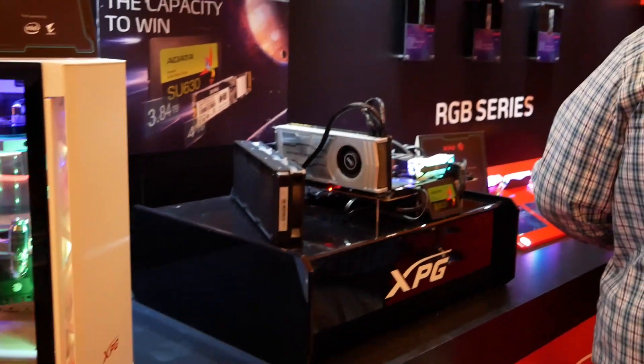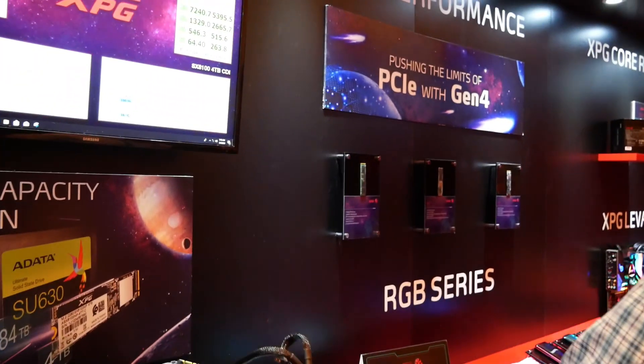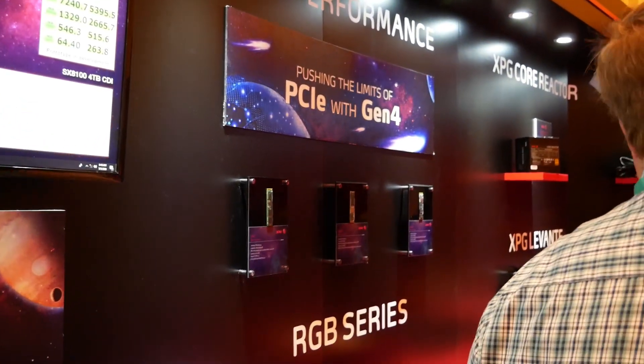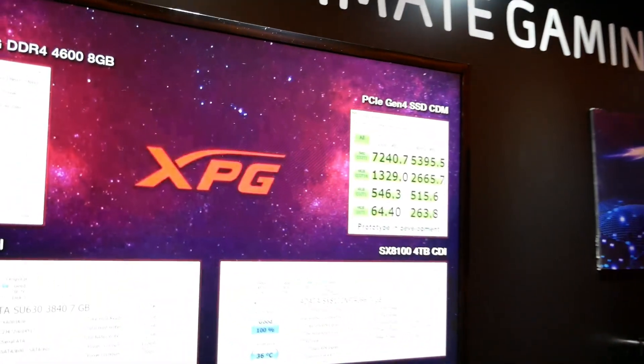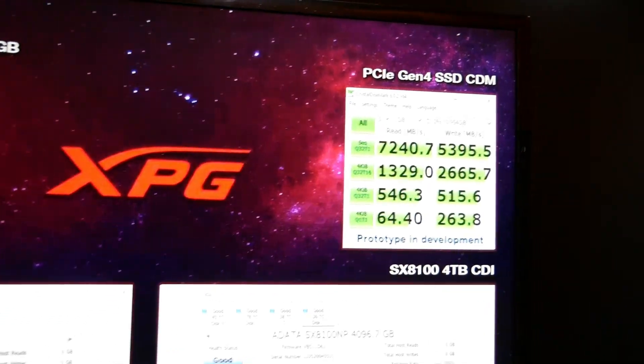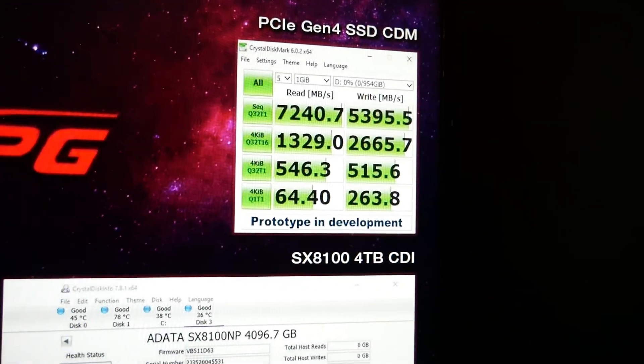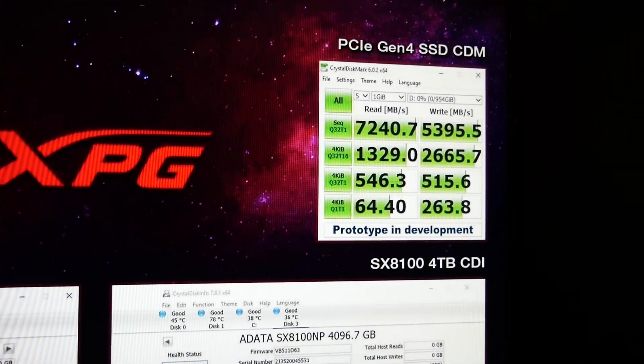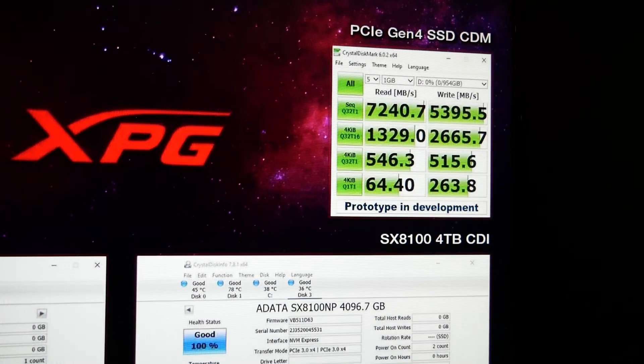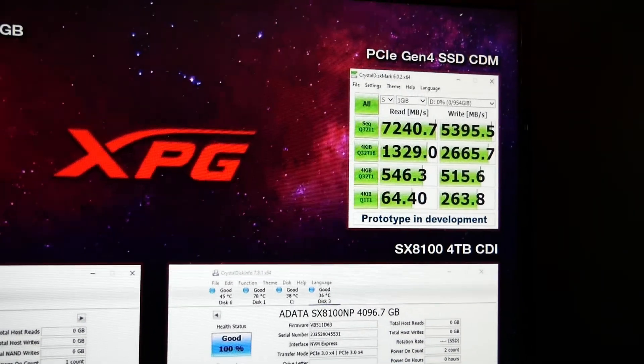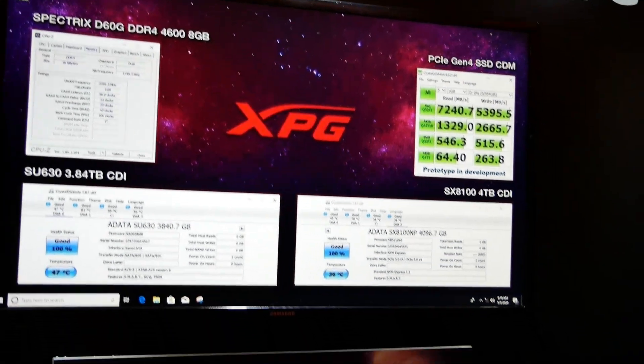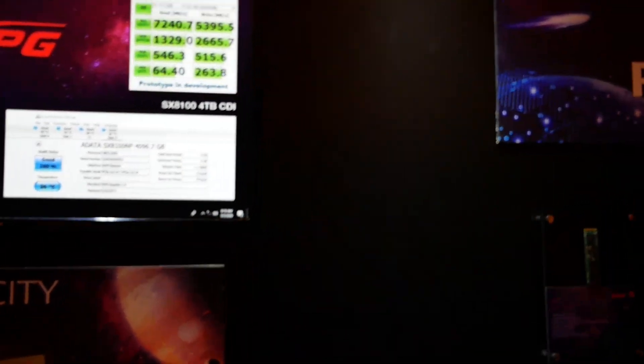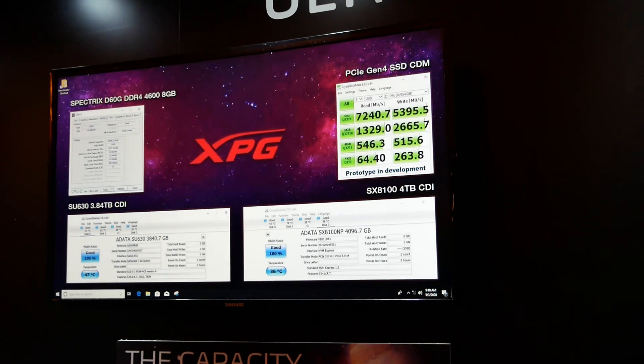But what I'm most interested in is where they made their name and that's in the PCIe drives. They're releasing a number of Gen 4 drives. Take a look at the data points here off of Crystal Disk Mark. See those numbers? You're not going to see those numbers from anybody else. 7200 megabytes per second read and 5400 write. Everybody else is stuck under 5000.